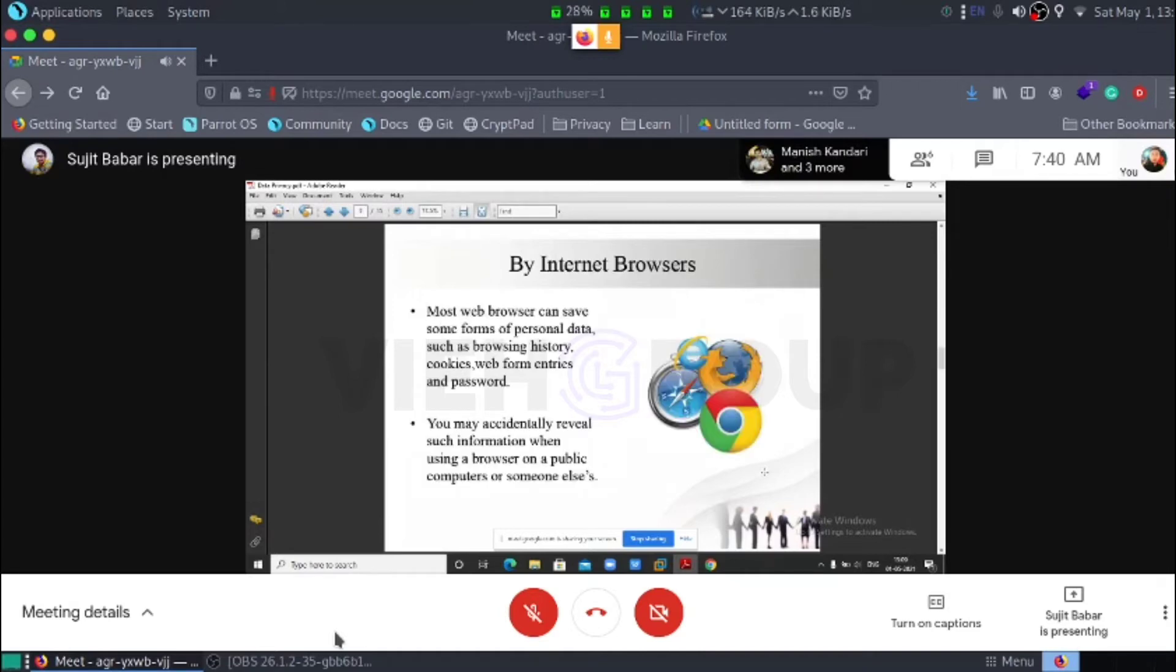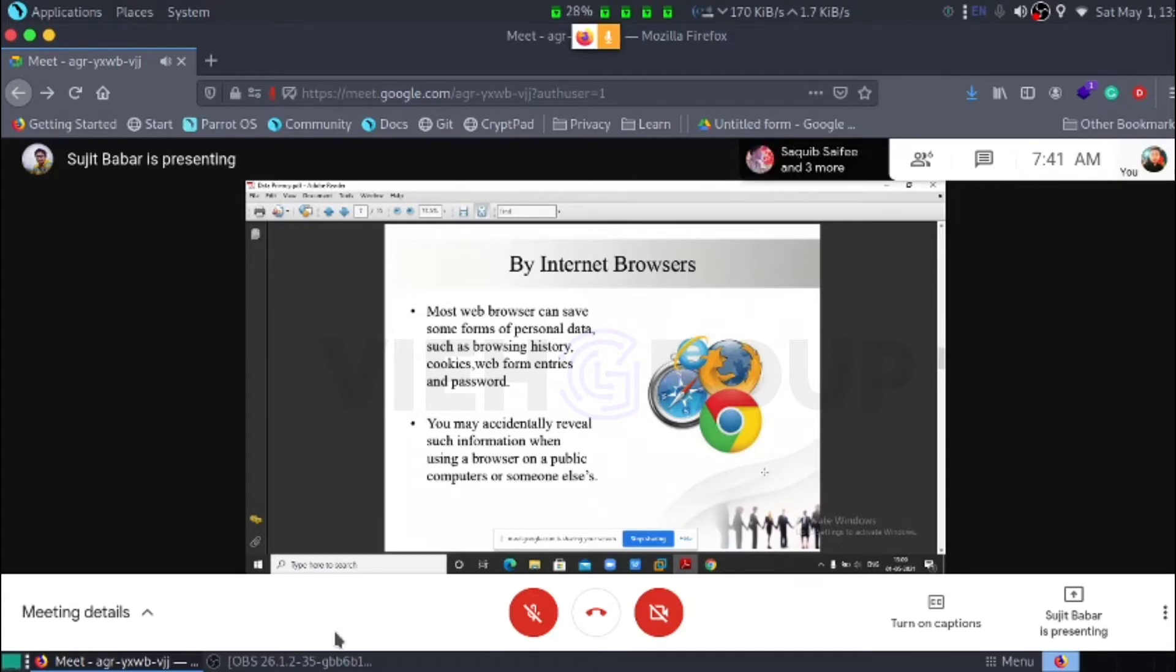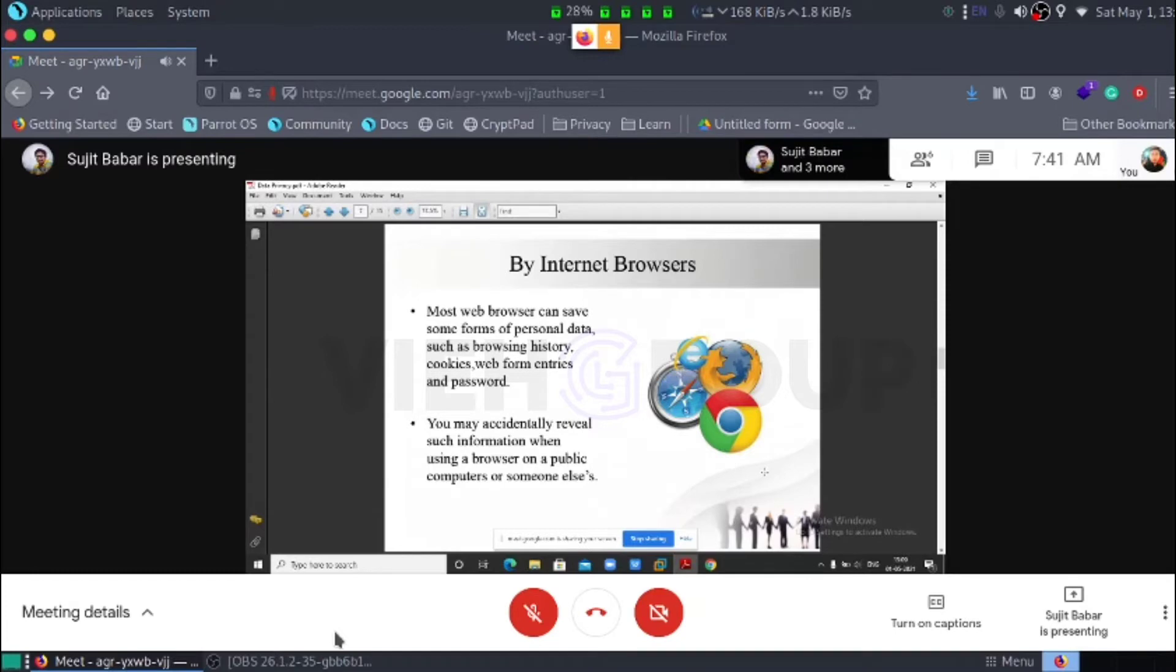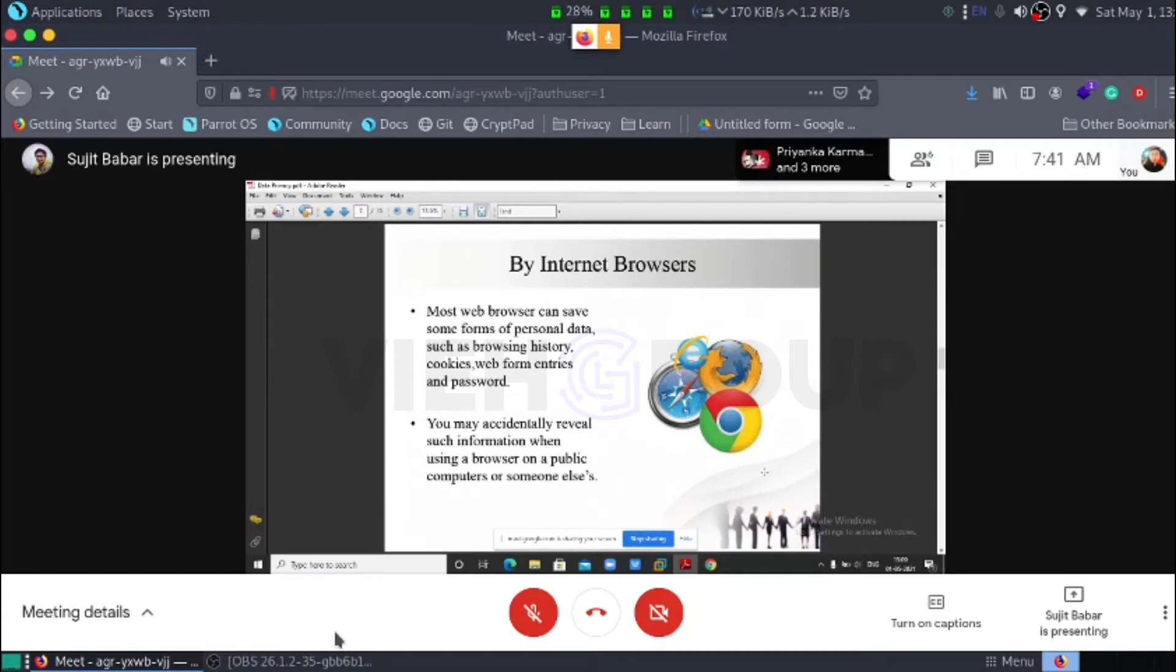Then by internet browsers. Most web browsers can save some forms of personal data such as browser history, cookies, web entries and passwords. You may accidentally also reveal the information such as when using a browser on a public computer or someone else's.